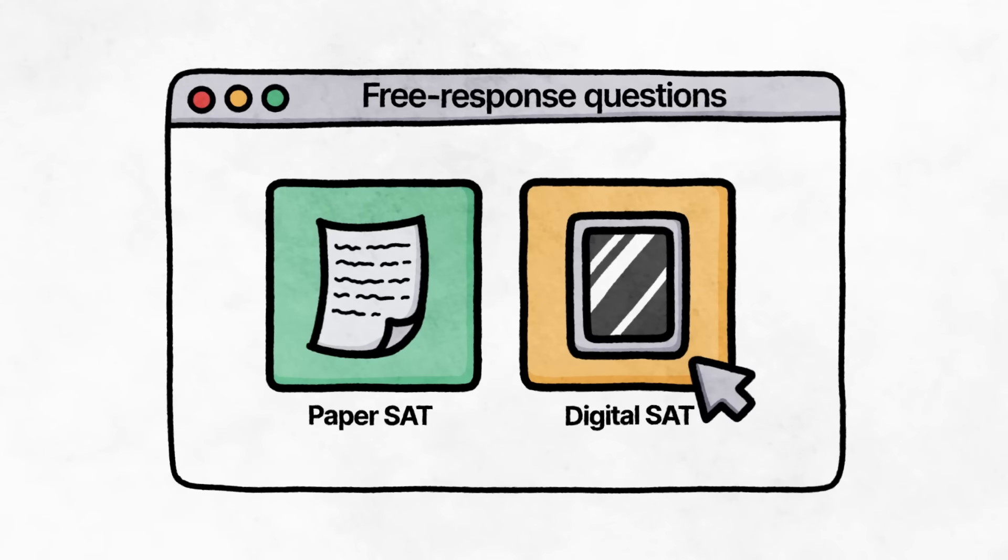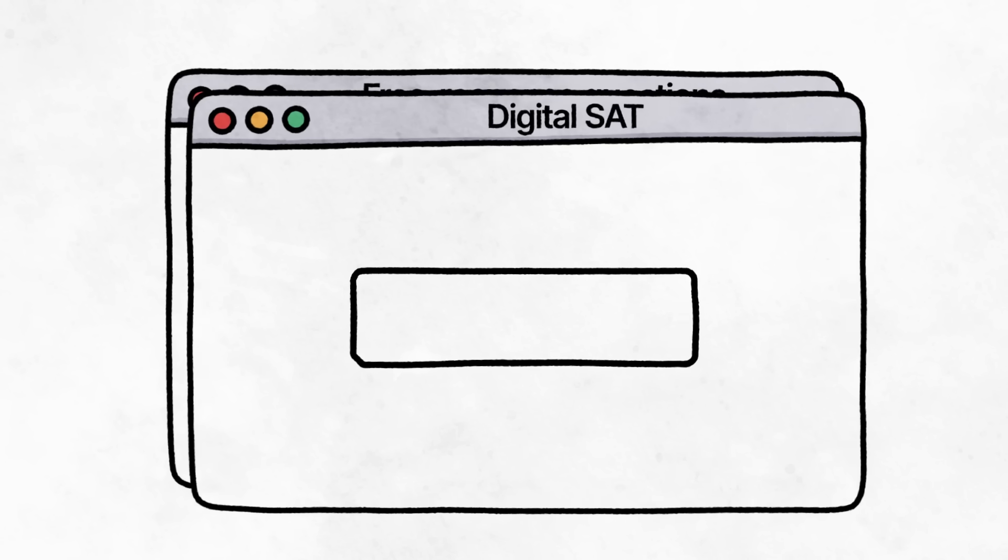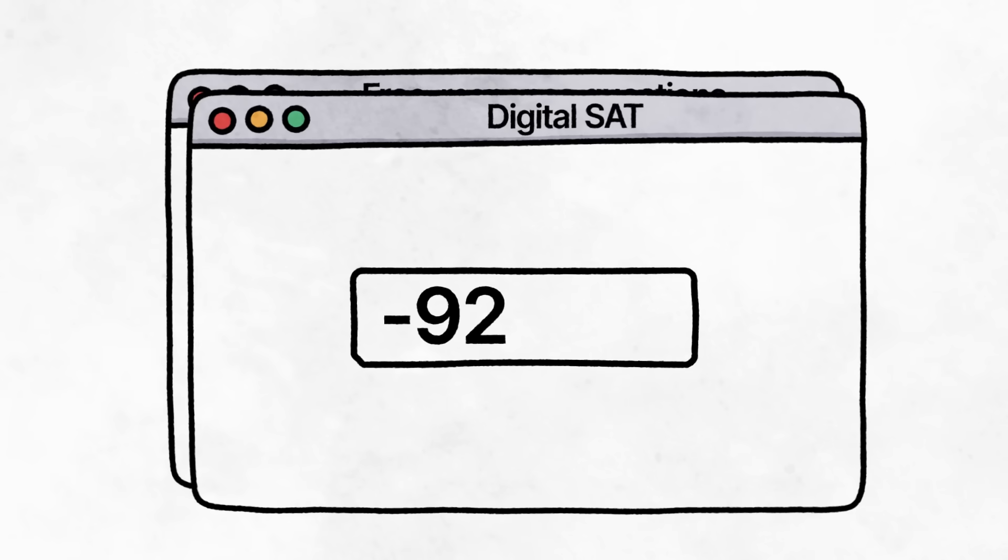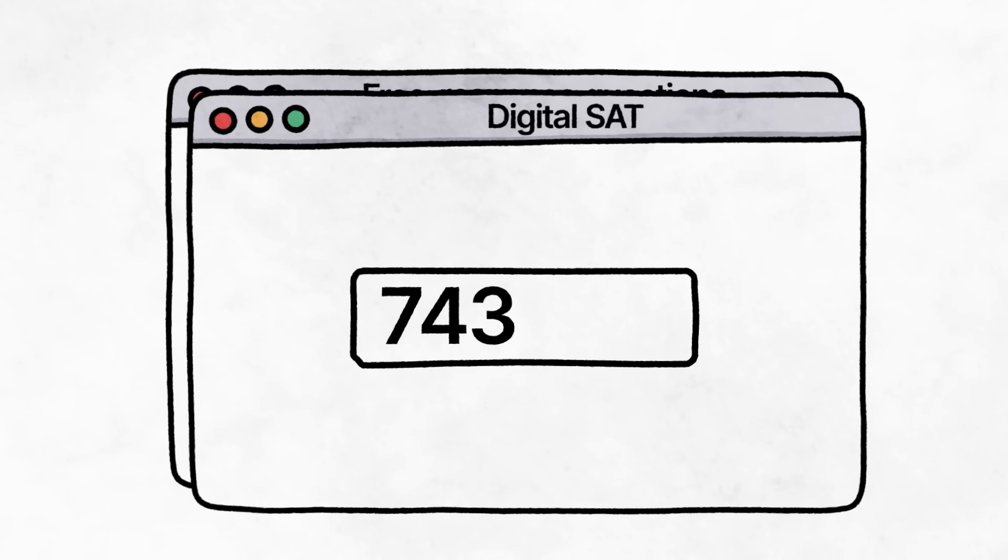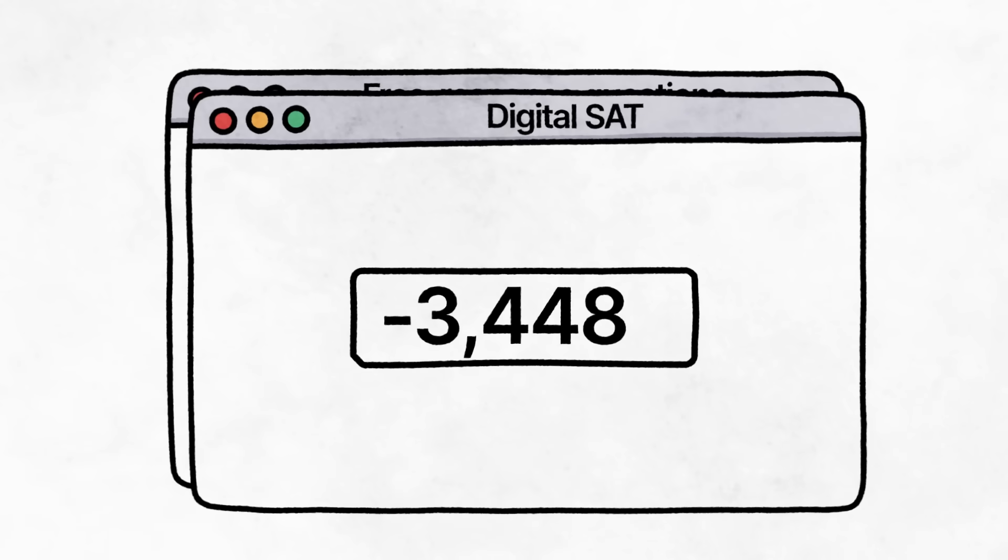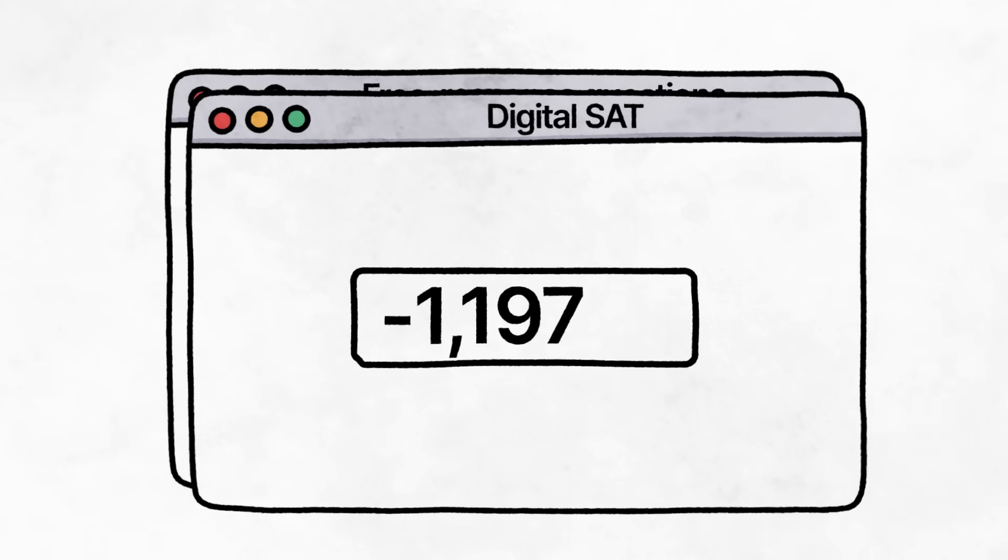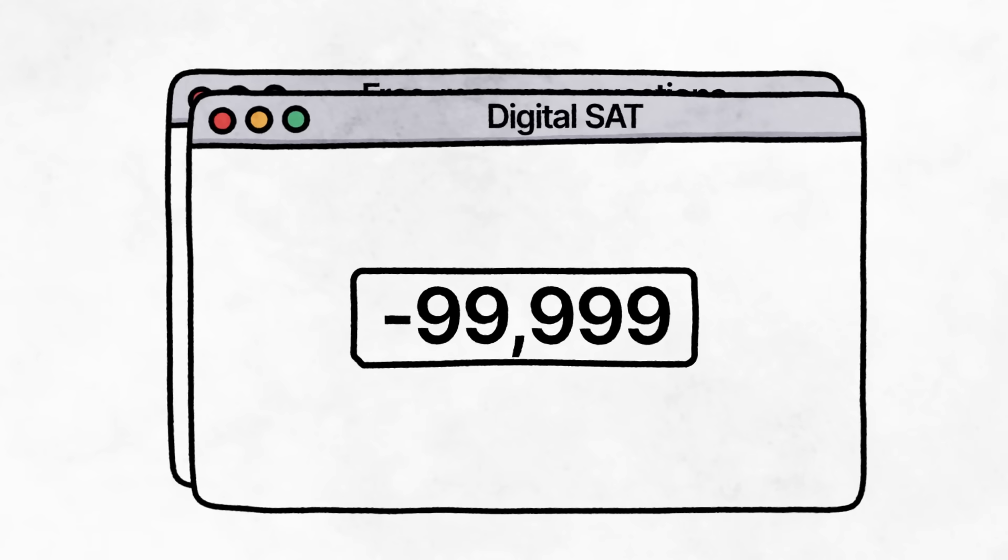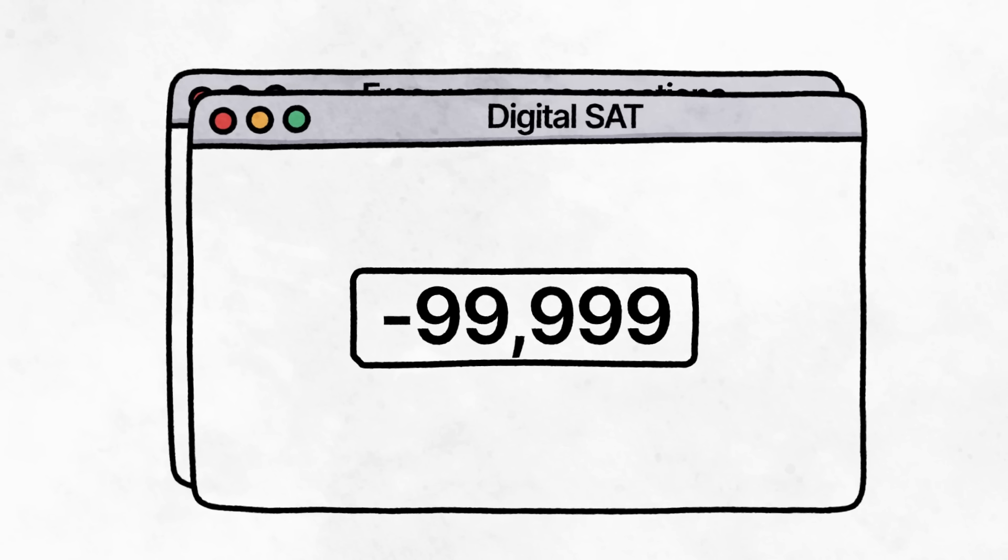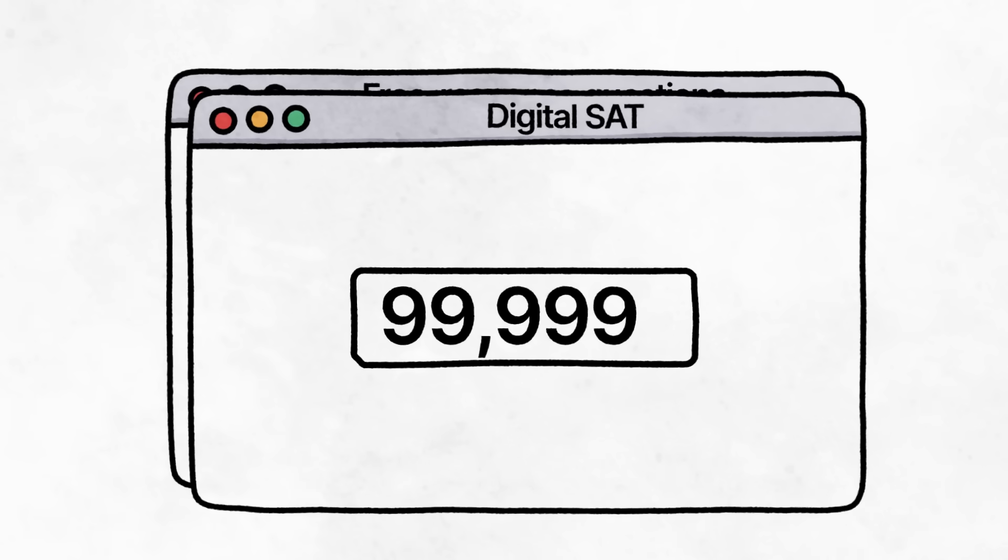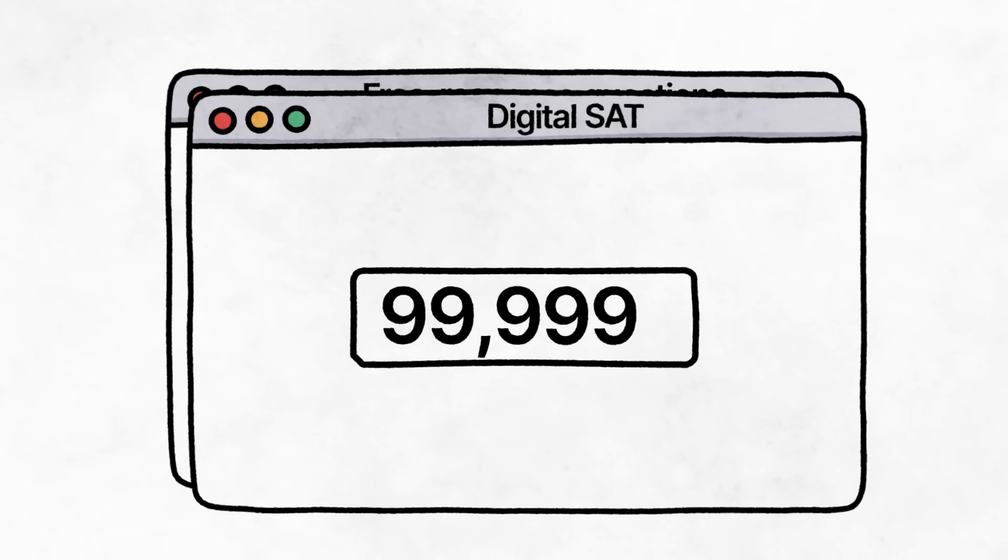The Digital SAT, however, now accepts negative values and digits up to five digits, making the range of possible answers for FRQs in math between negative 99,999 and positive 99,999.